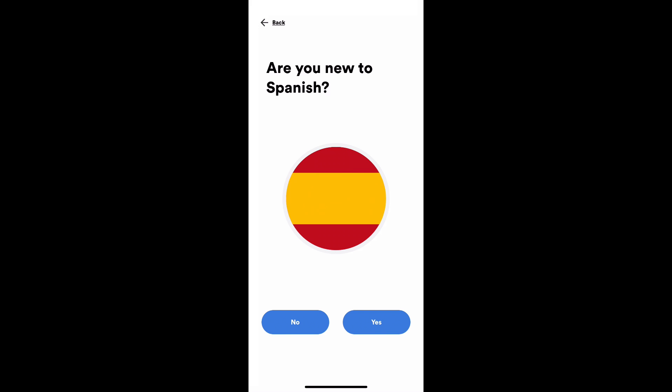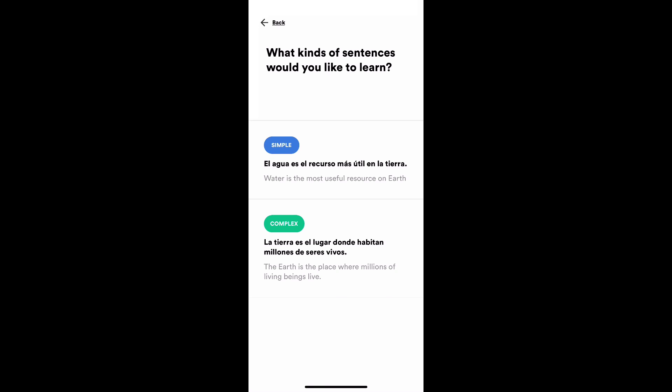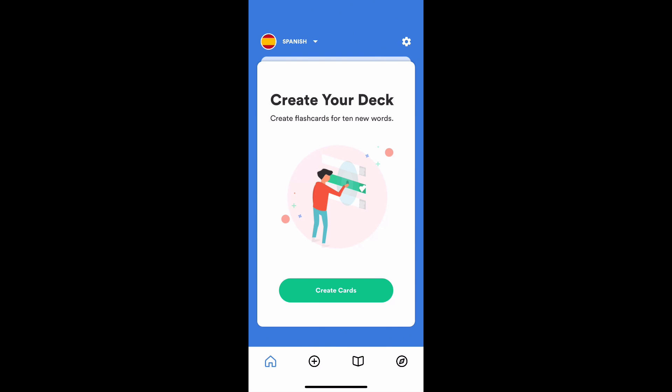I'm going to say I'm not new to Spanish just so I can show you the most stuff. We can choose between simple sentences or complex sentences to have a different experience. We're trying to determine if you're a beginner, intermediate, or advanced student. I'm going to go for intermediate so we can see the most stuff.